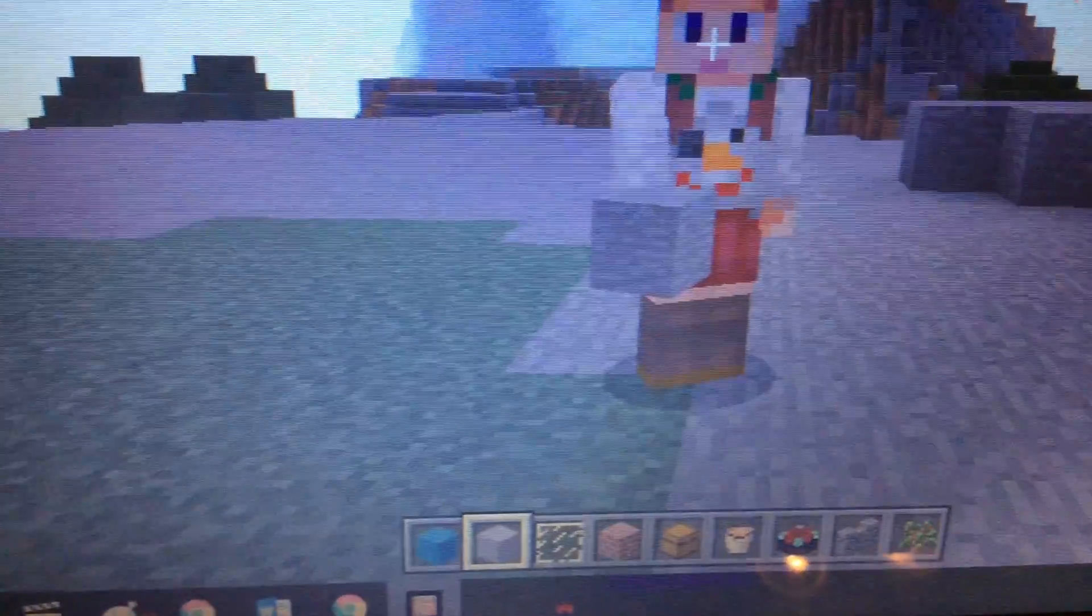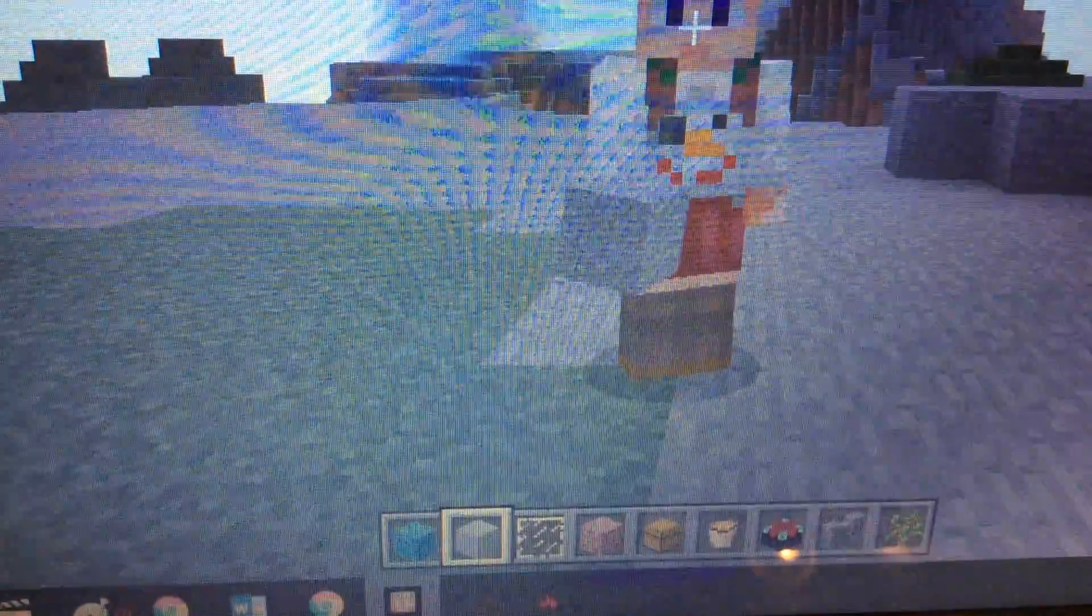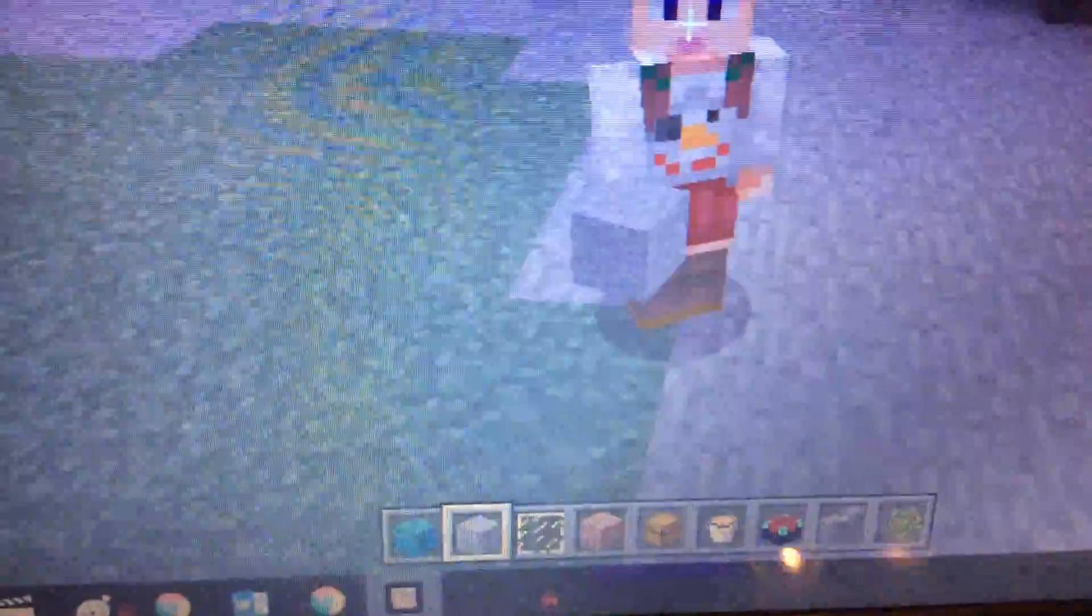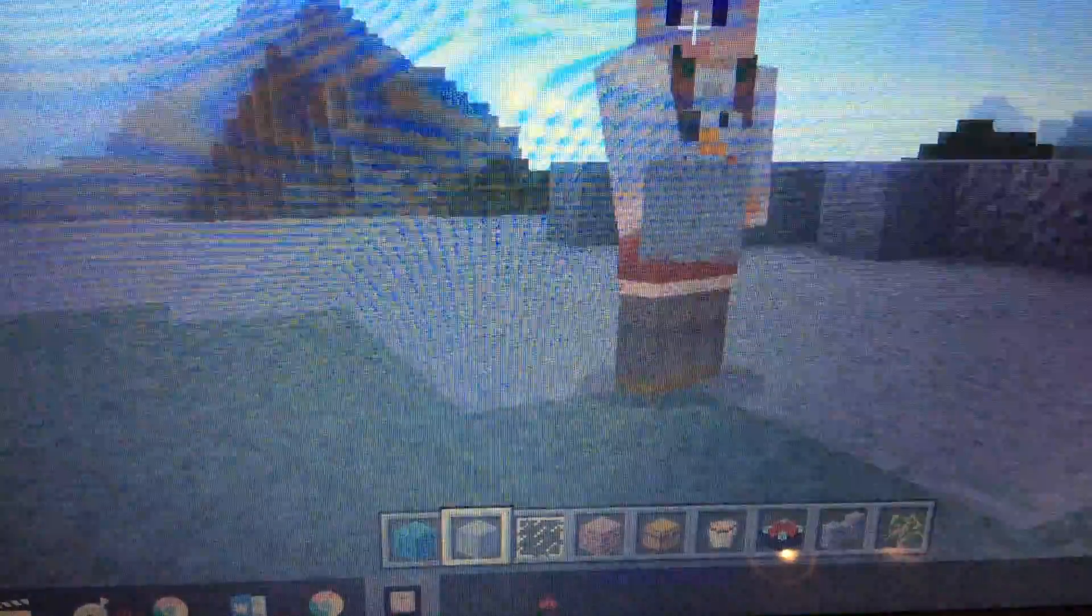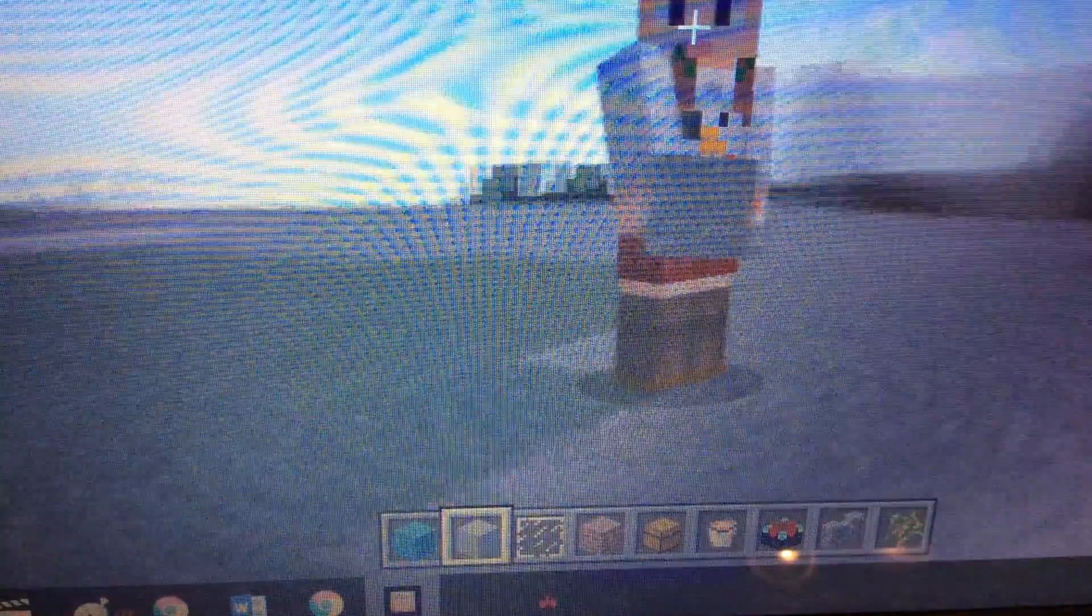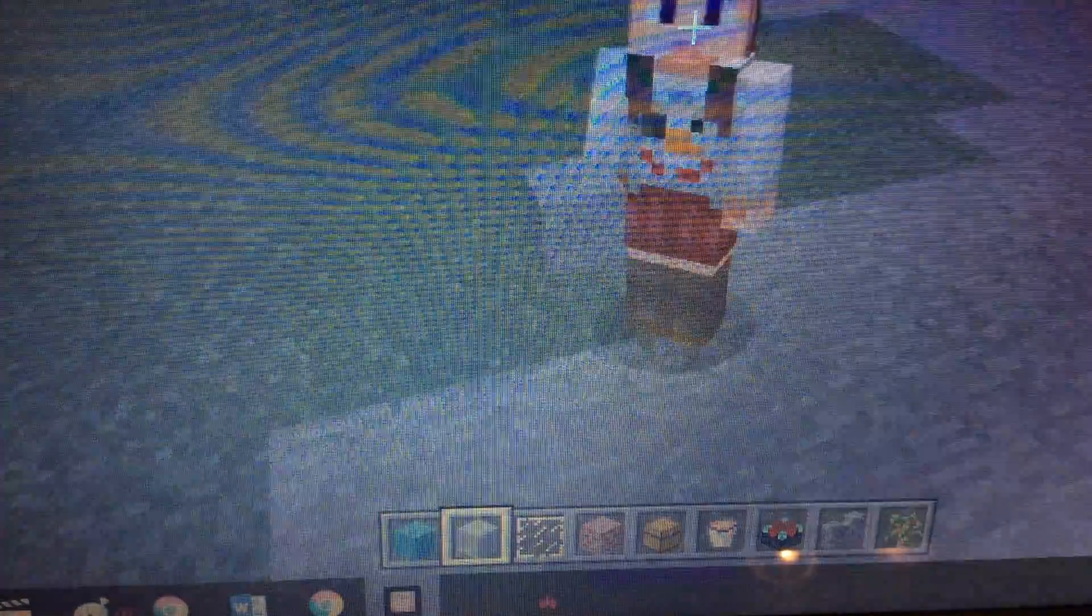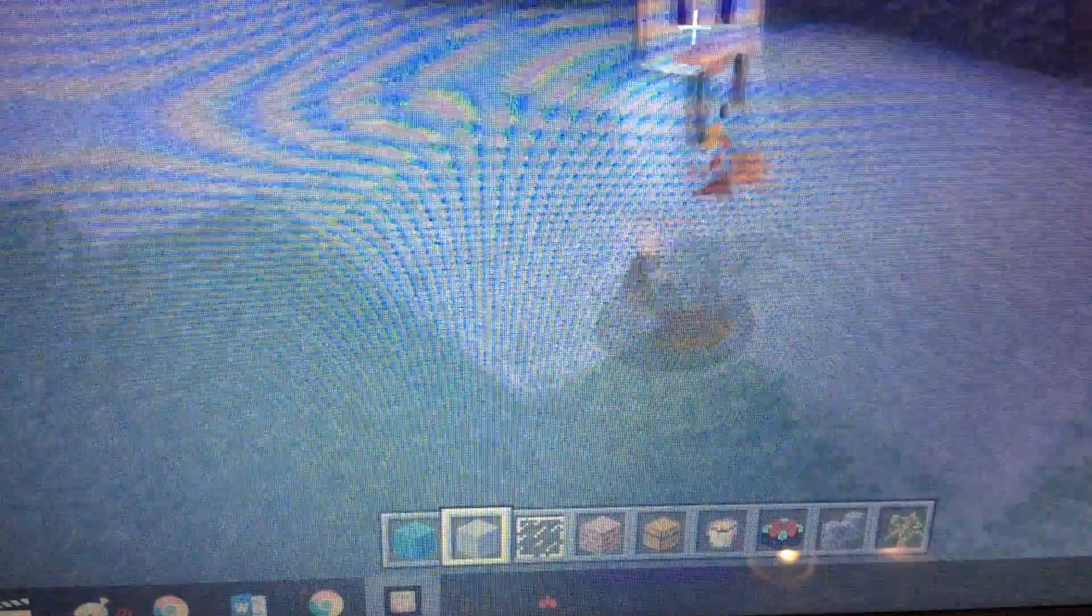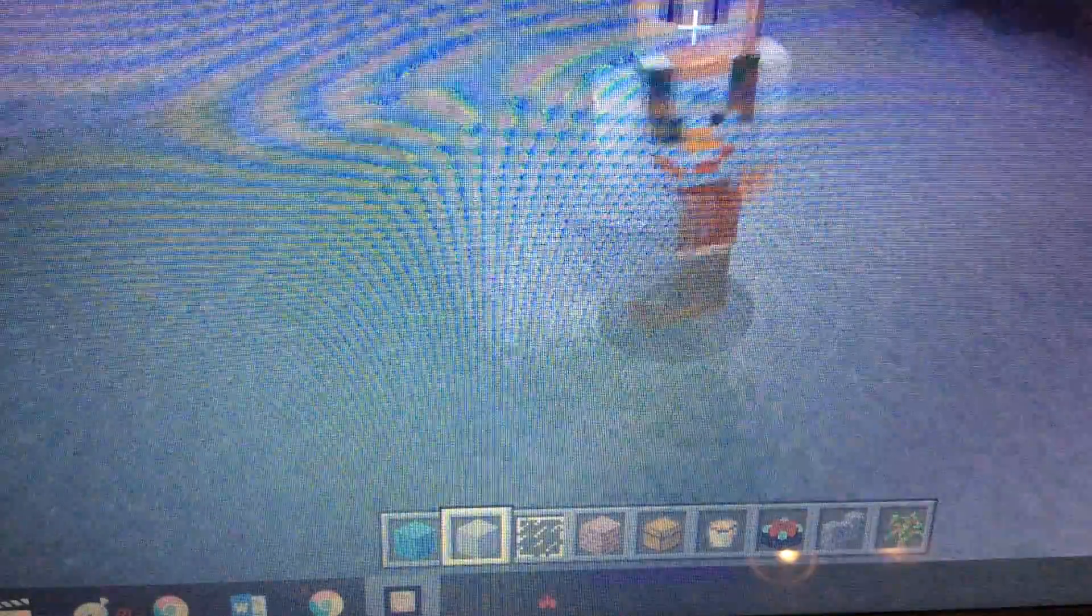Hello everybody, welcome to another Minecraft video. This isn't Minecraft on my iPad, this is Minecraft on my computer. Finally! I got it. My dad got this for me as a late Christmas present, so thank you dad.